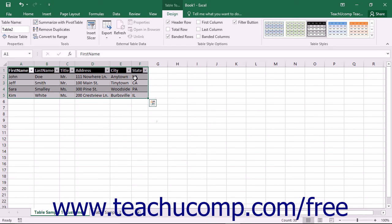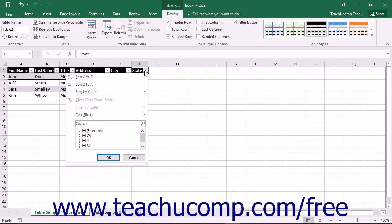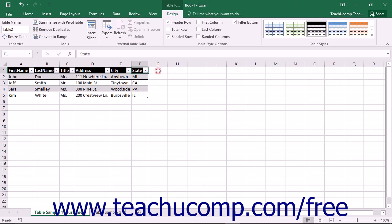Note that each field within the header row of a table has a drop-down button within it. These are auto filters which are used to filter data within the table. We will look at using those in a later lesson.